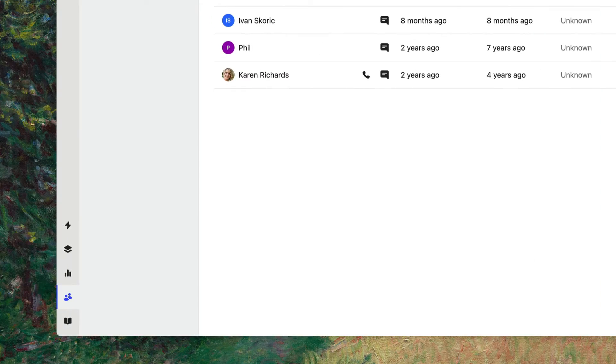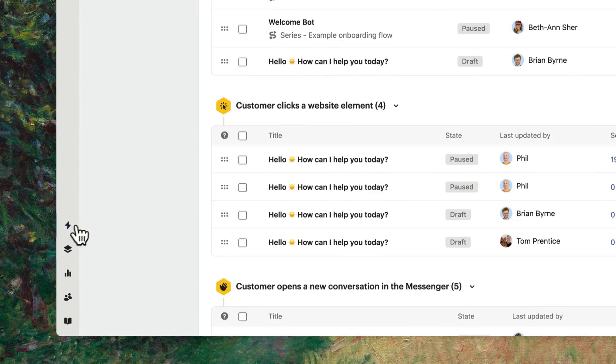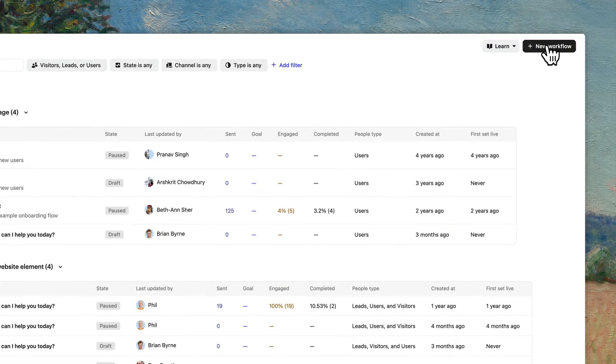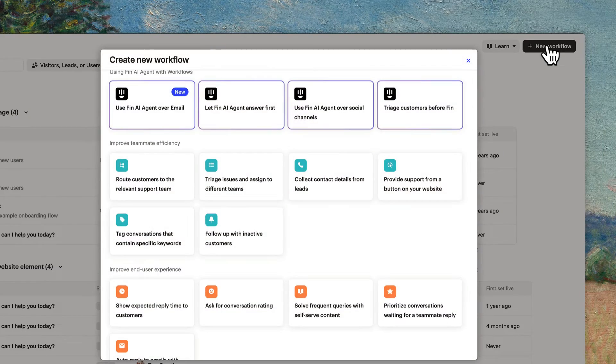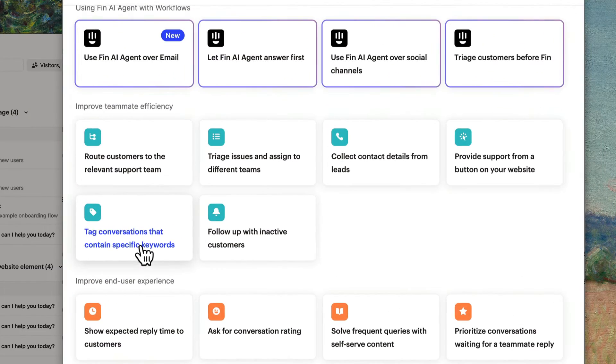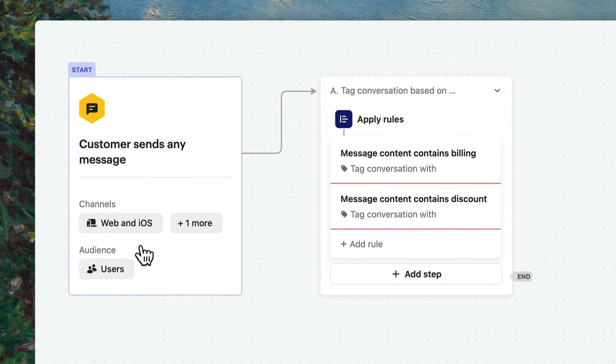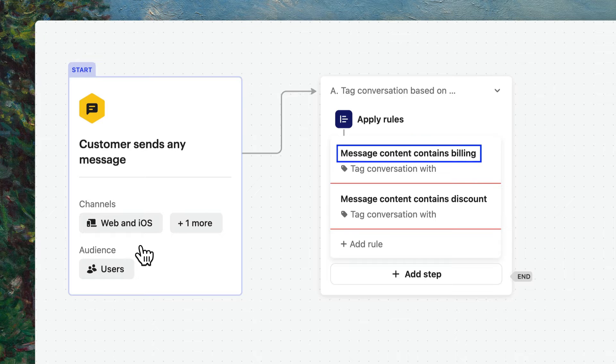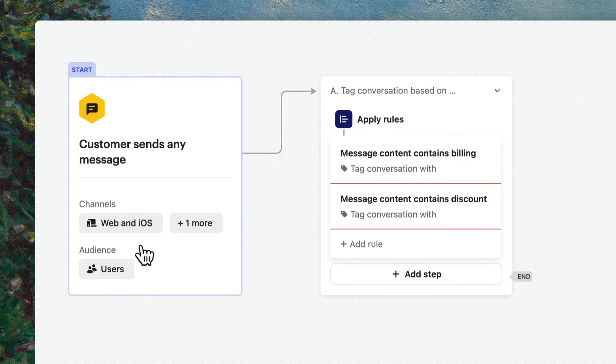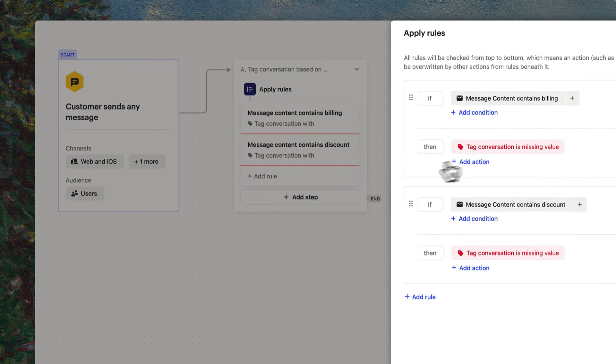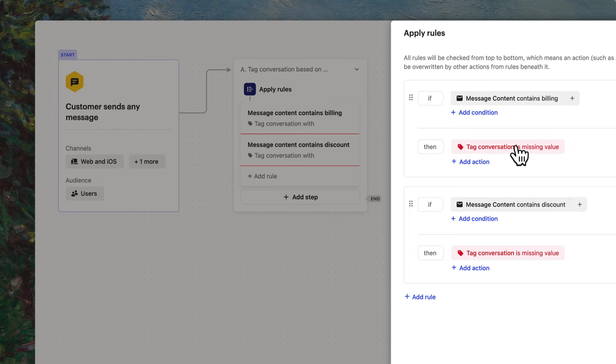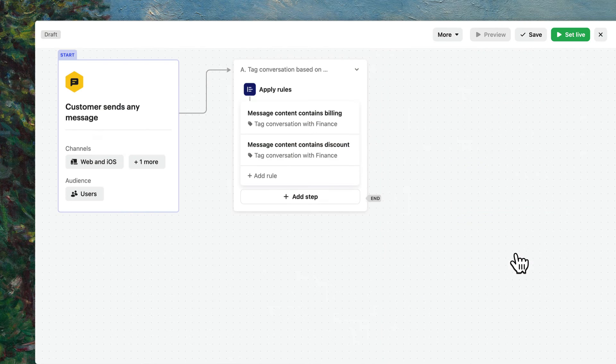Automating tags can help you stay consistent and free up your time for more important tasks. Under Automation, you can create a new workflow and use this template to add tags based on specific keywords customers use in the conversation. For example, if customers use the keywords Billing and or Discount, tag them with a tag called Finance so that the Finance team can easily reach these conversations later.